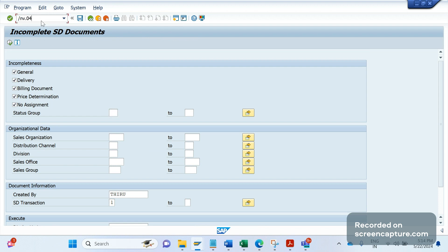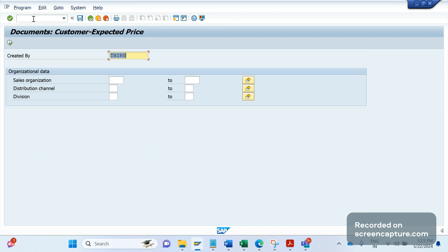We have different reports available. If we want to check the incomplete orders where there is an expected price error, we should use transaction code V.25. This transaction code displays the list of orders where the incompletion log reason is that the customer expected price is missing - where the EDI1 pricing condition type is missing or has a wrong value. Similarly, if we want to remove billing blocks, we can go with V.23.